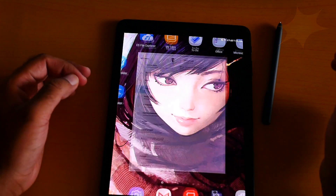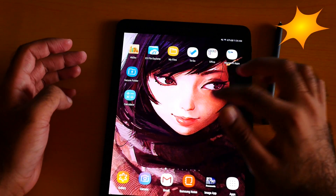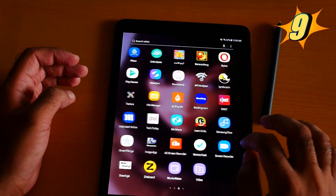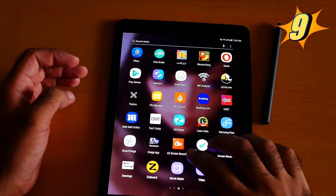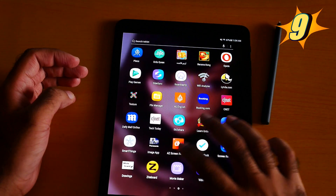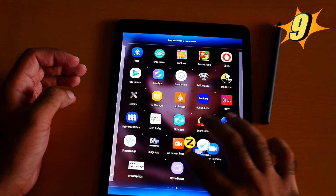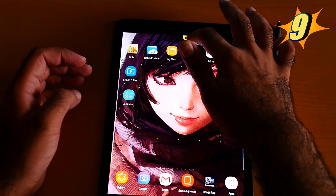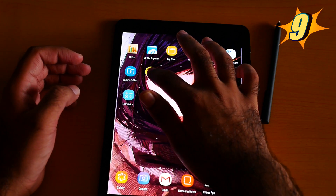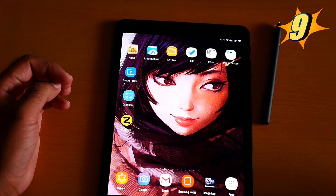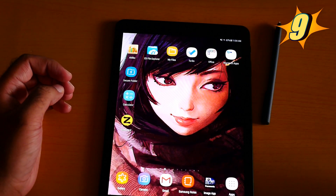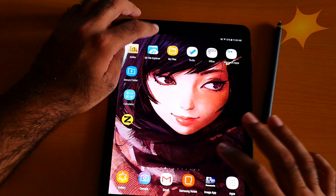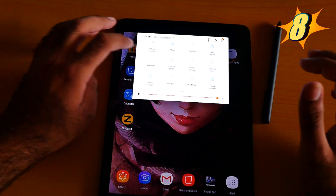Number 9 is adding apps to the home screen. If you want to add any app — for example, I'm going to add AZ Board — you can just drag it here and add it to the home screen as you want. Isn't this an awesome feature?